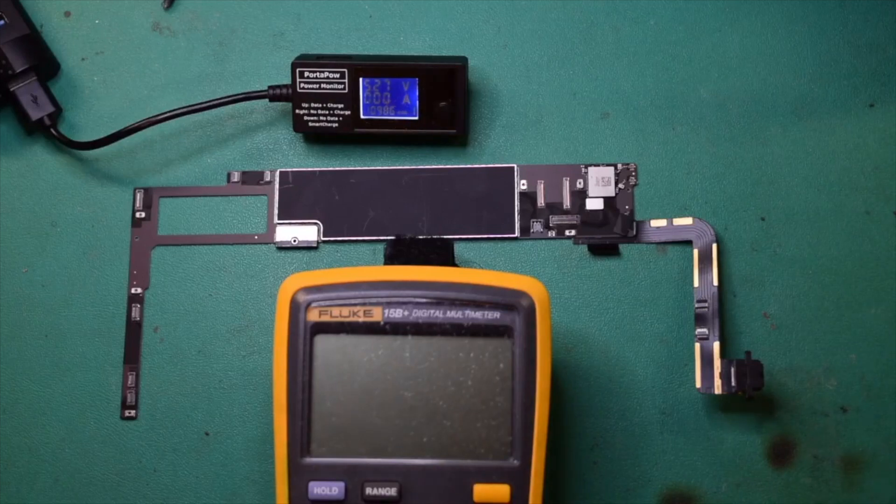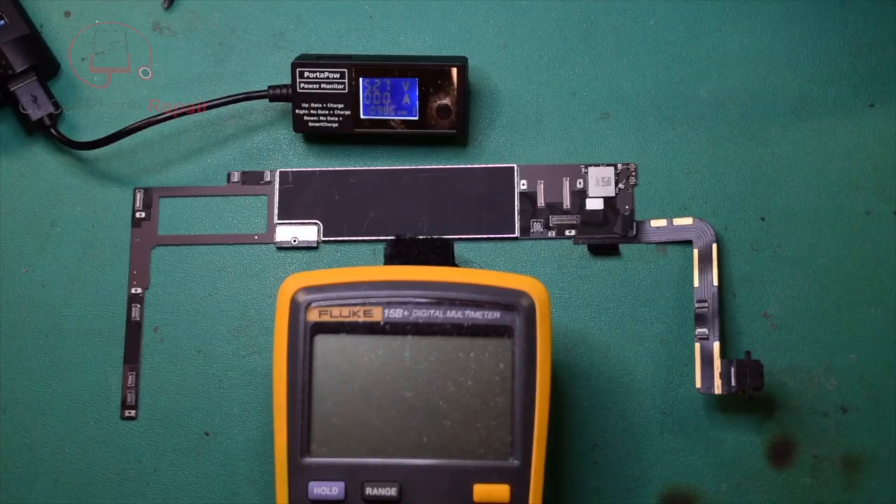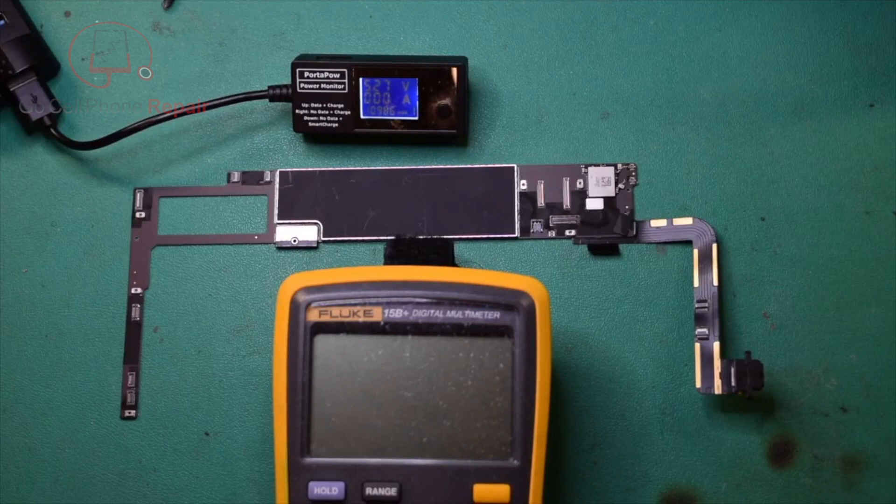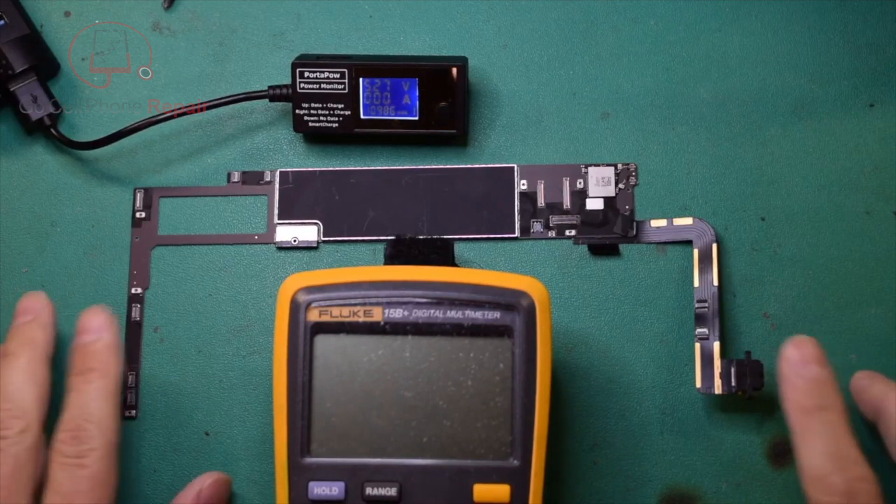Today I'm going to show you something that hopefully you will find helpful if you're trying to diagnose an iPad that will not charge.